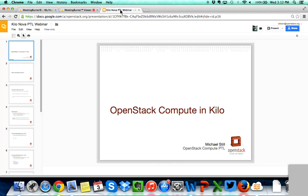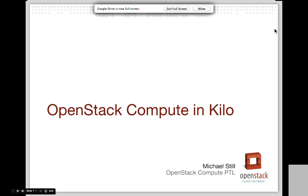Today we have Michael Still, who is the Nova PTL, on the line. He will be going over any project updates that will be coming in the new release Kilo, and of course he will be available afterwards for any questions that you may have. So without further ado, I will hand it over to Michael.